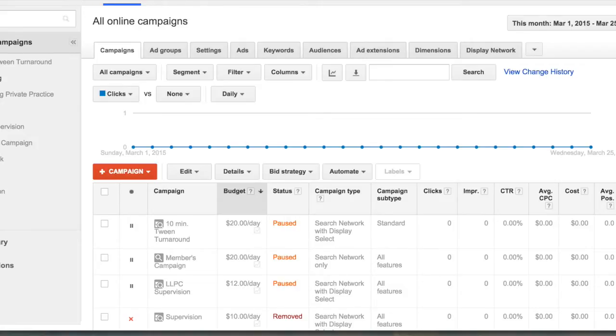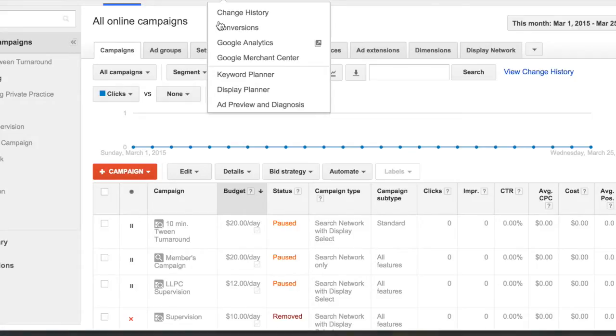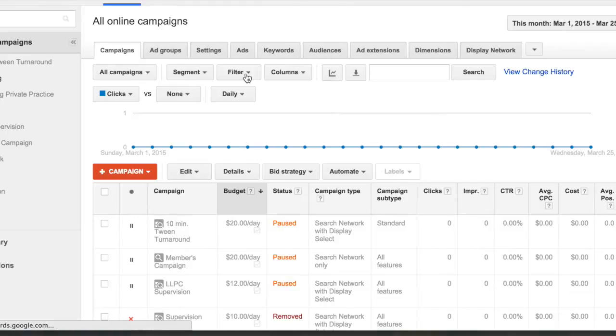So to do a Google search, or to look at the keywords, you're going to click on Keyword Planner.